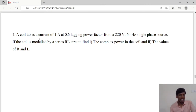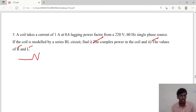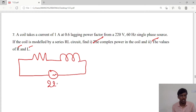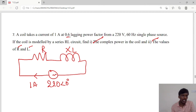A coil takes a current of 1 ampere at 0.6 lagging power factor from a 220 volt, 60 Hz single-phase source. The coil is modeled by a series RL circuit. Find the complex power and the values of resistance and inductance. We draw the RL circuit: voltage is 220 volts, current is 1 ampere, and we need to find R, XL, and complex power. The power factor given is 0.6 lagging.